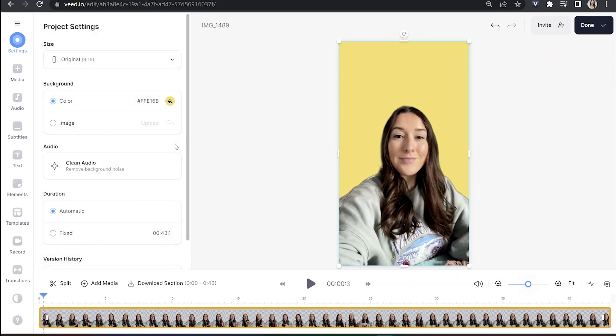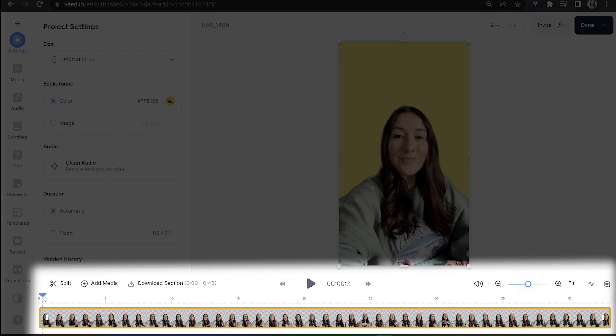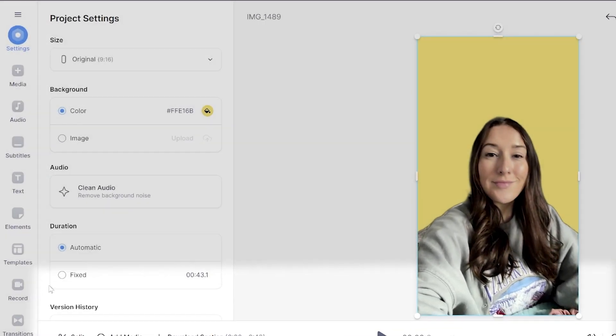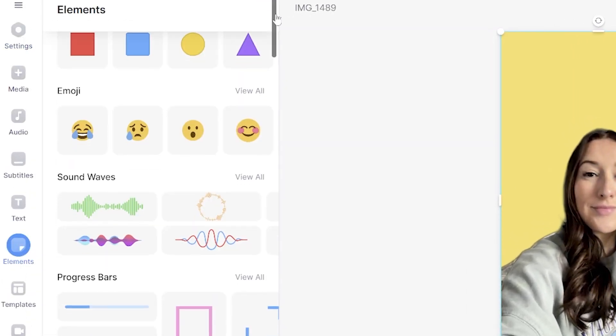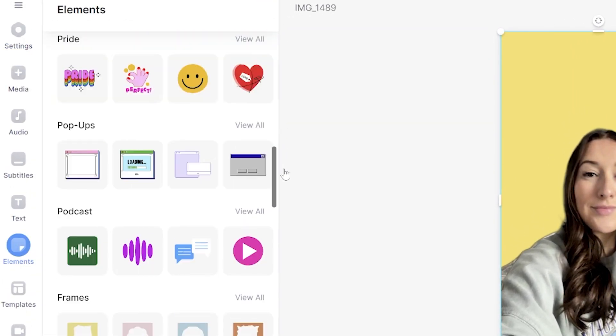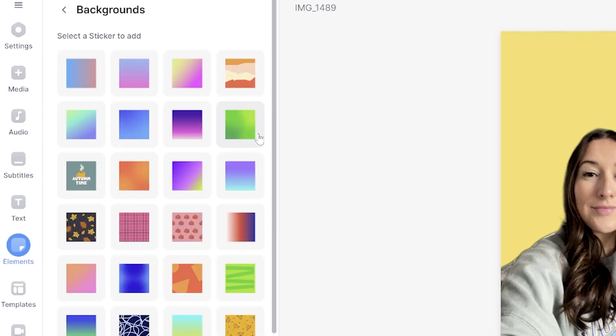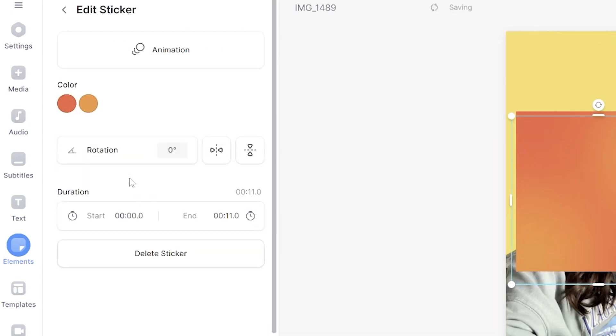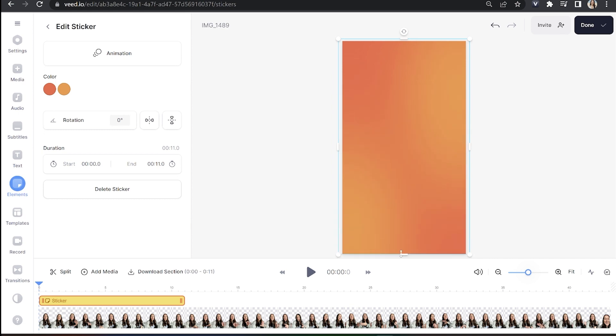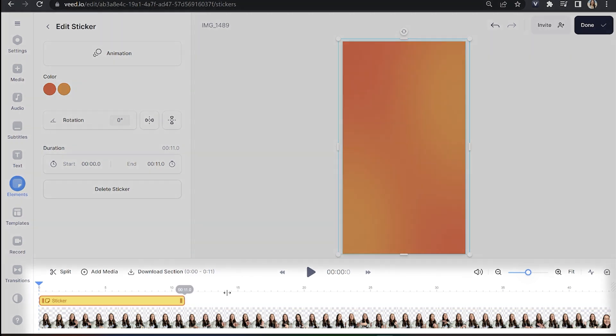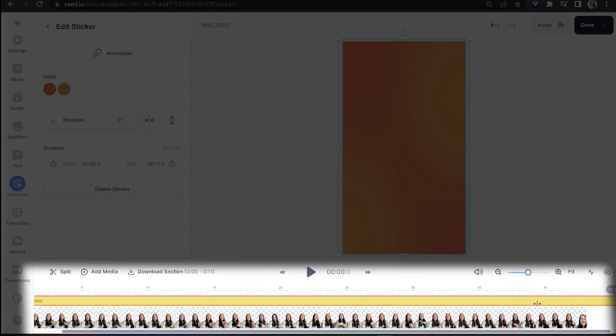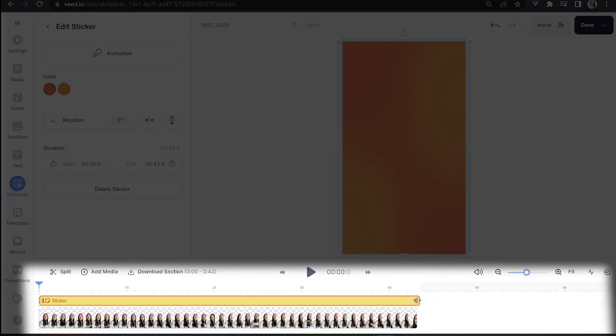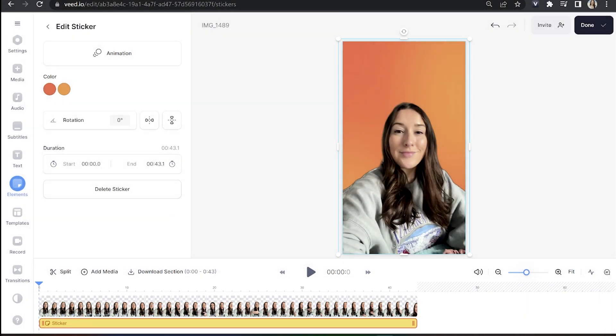The second way is to put your playhead at the beginning of your timeline and select elements in the toolbar. Scroll down to backgrounds and click view all. You can select your favorite background and pull on the corners and sides to scale it up and fill the frame. Now once that's done, head to your timeline, pull that layer all the way over to the end of the video and now hold and drag it below your video. So that's the second way we could change it.